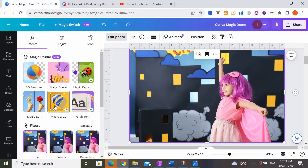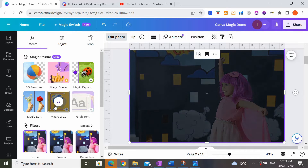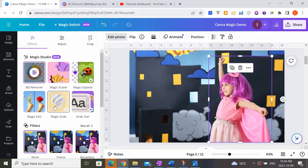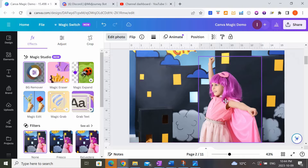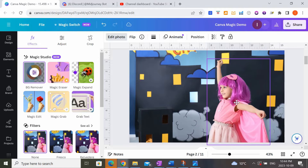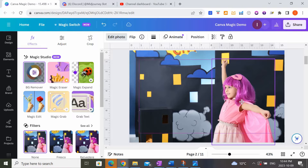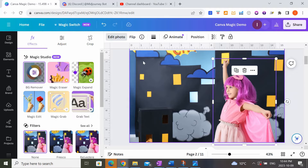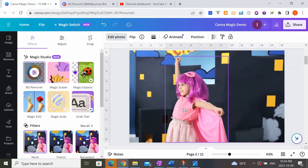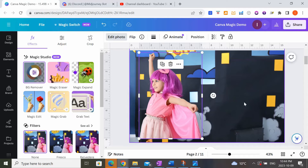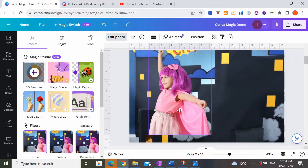Once I click Magic Grab, Canva works its magic to cut out the little girl from the background. This is different from just removing the background because it keeps both the background and the girl intact. You can see a little outline around the girl, meaning I can now move her separately from the background. The cool thing is Canva actually fills in the background where the girl used to be — it didn't exist before, and Canva just generated it for us.